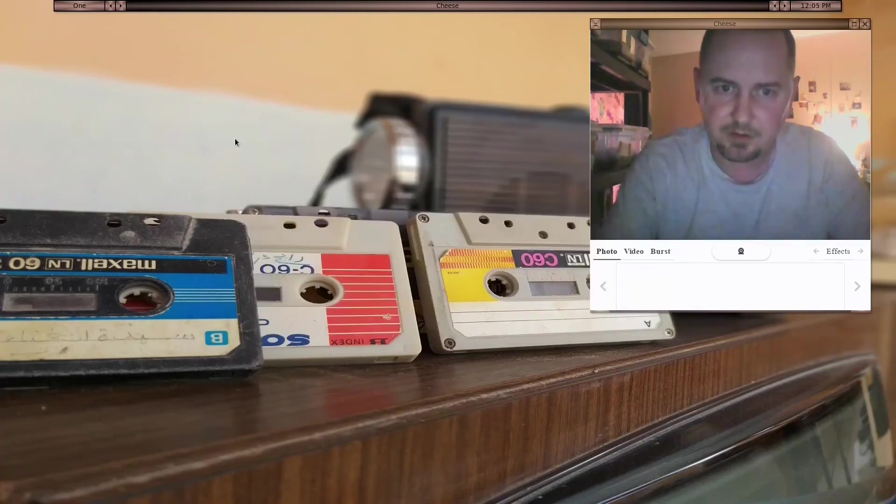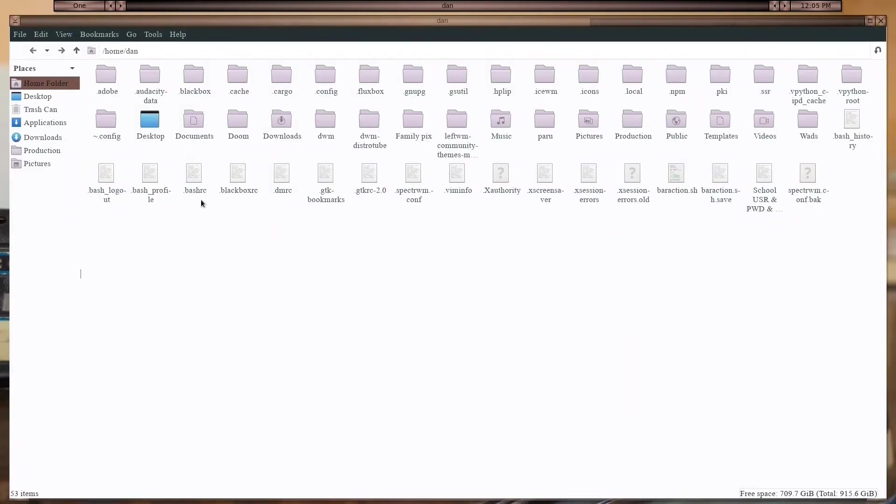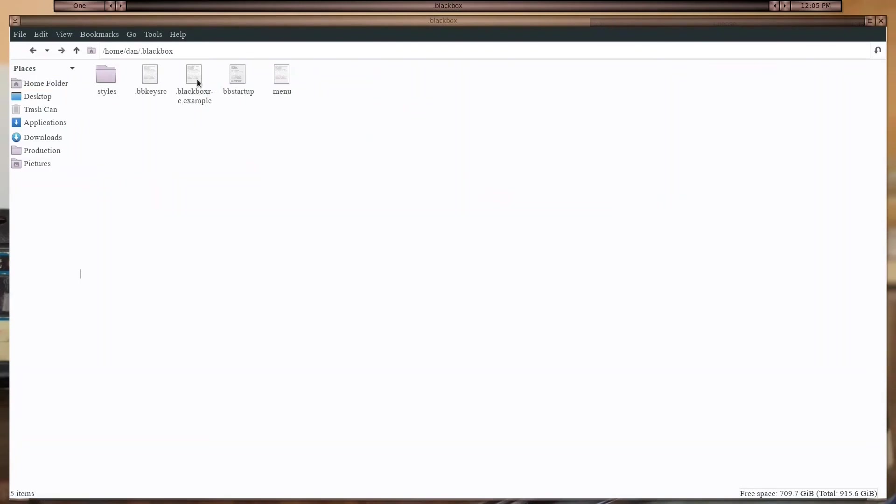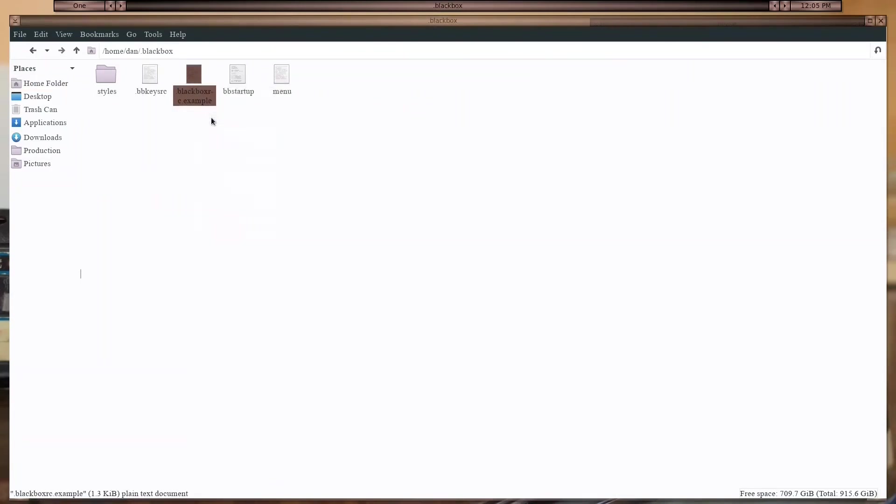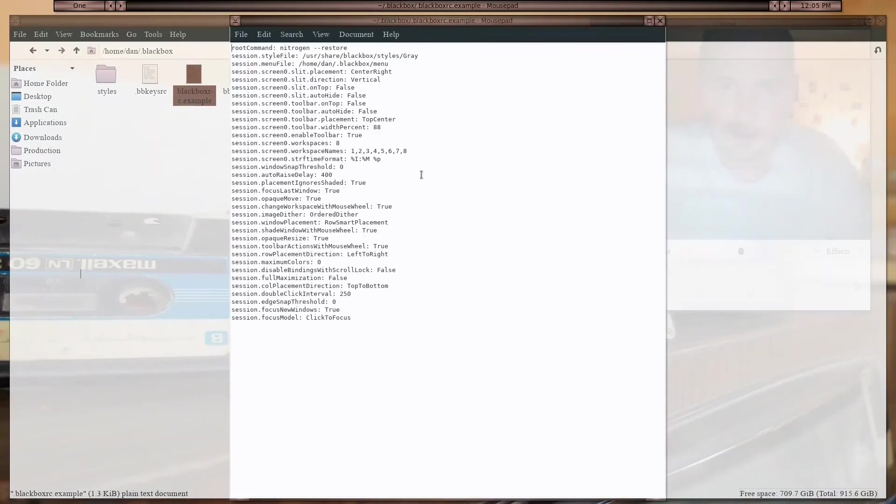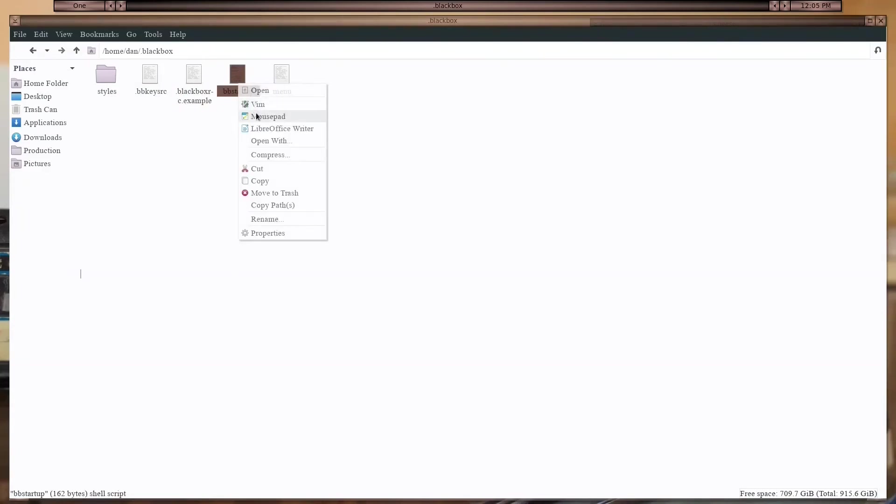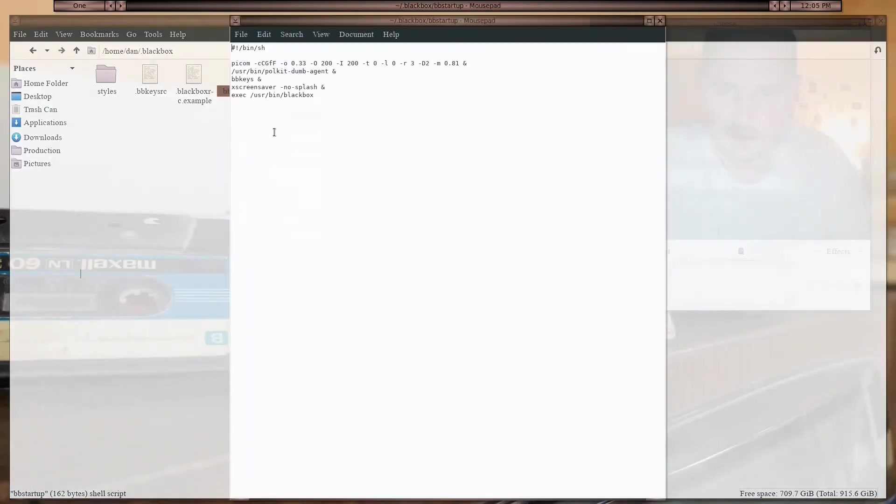I'm going to show the configuration file for Blackbox. I got this set up for a reason so I can remember what everything is. The reason why this is separate from the auto start is because when you run Blackbox or change a style, the Blackbox RC will completely overwrite. That's why I have an example right there, and my BB startup looks like this.